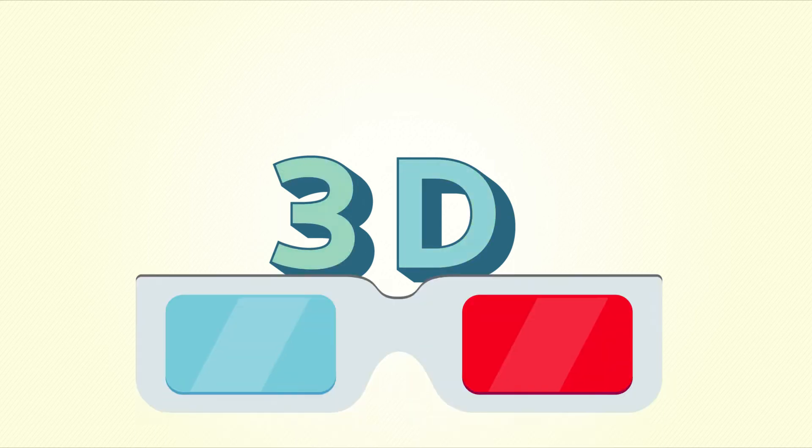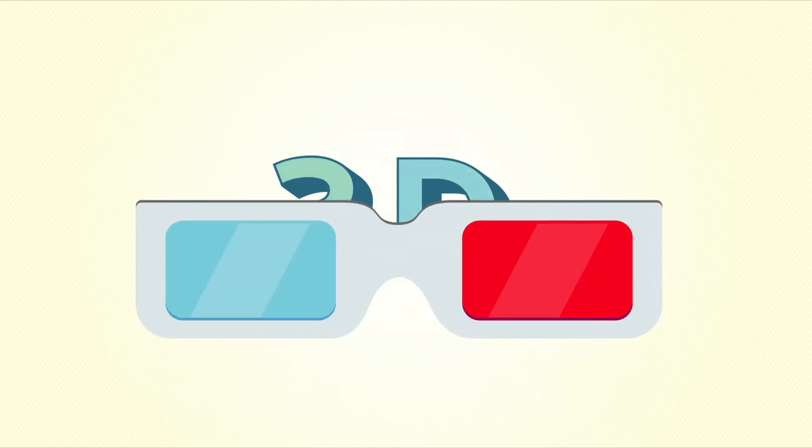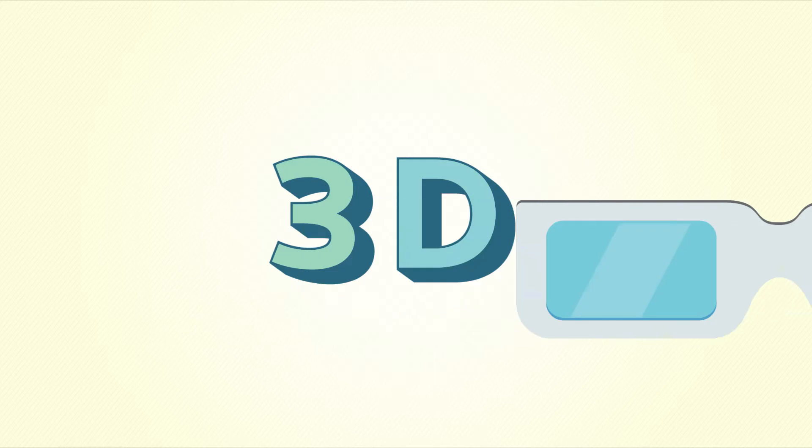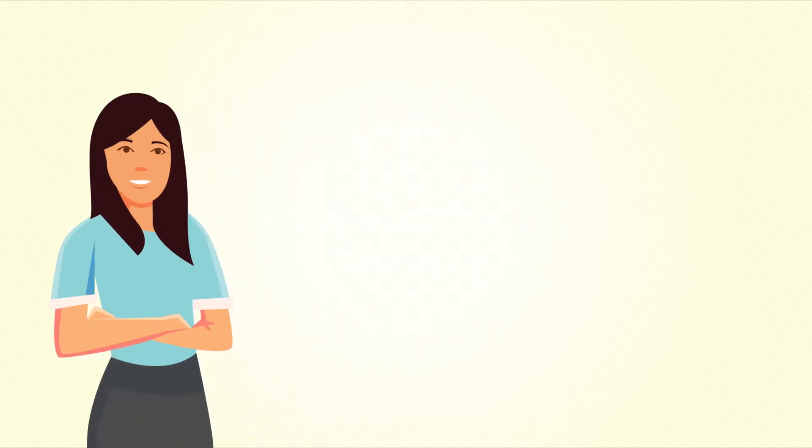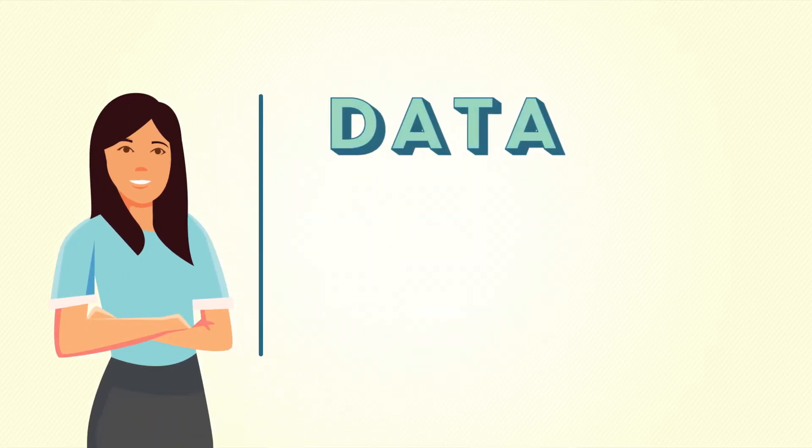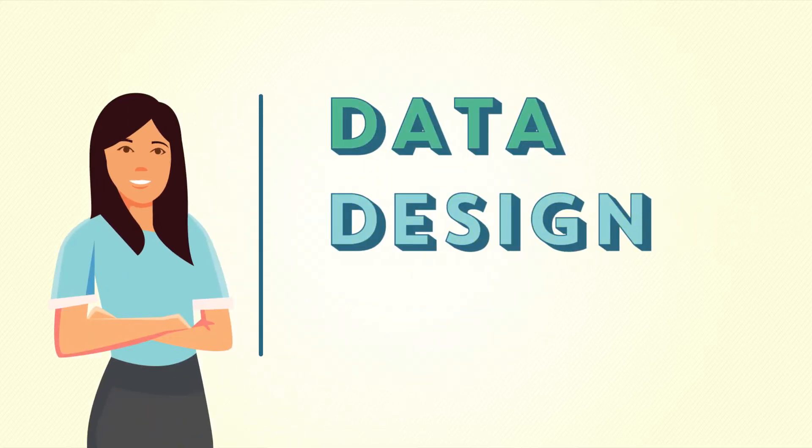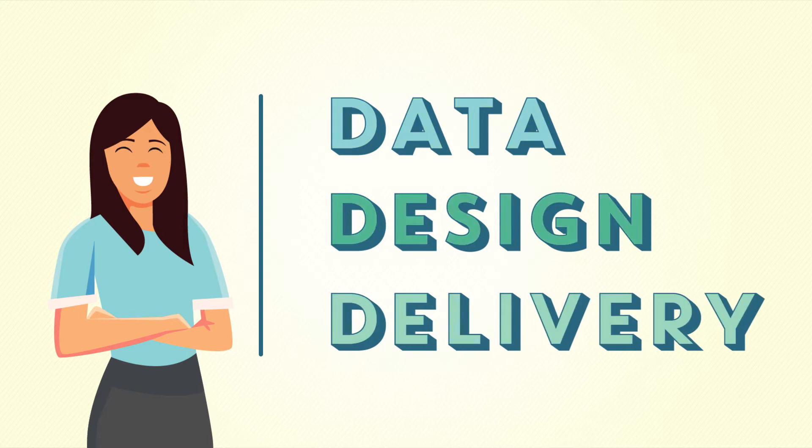This is a 3D video. No, not that kind of 3D video, so you can put away the funny glasses. This is about the 3Ds of what is involved in getting our annual property assessments to you, our customers, each year. Those 3Ds are data, design, and delivery.